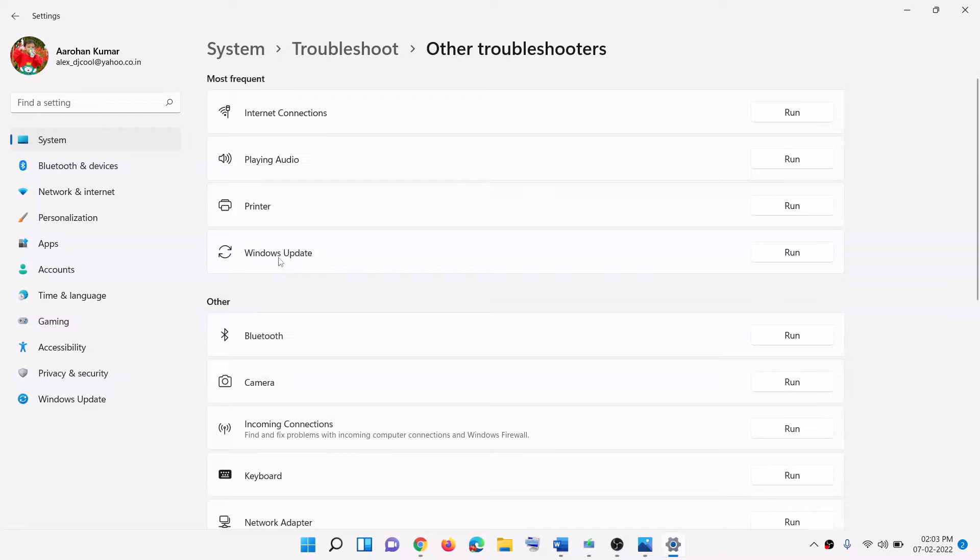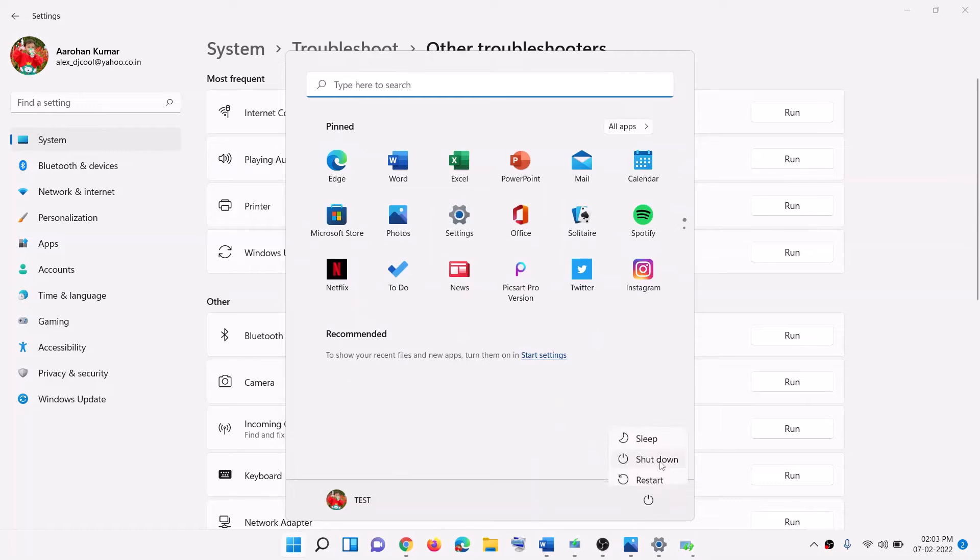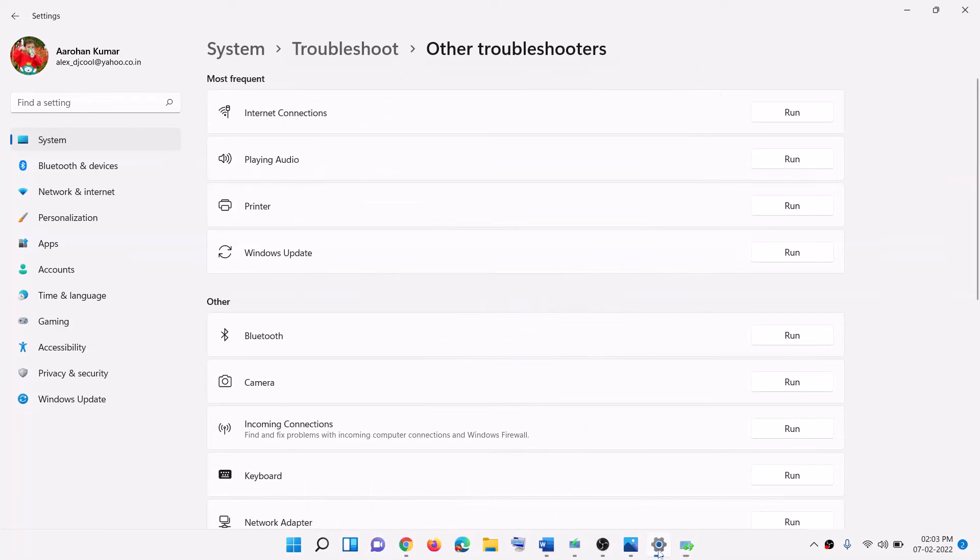Now in front of Windows update you will see the run option. So click on run and once the troubleshoot is complete, restart your computer and then try to update your Windows 11 once again.